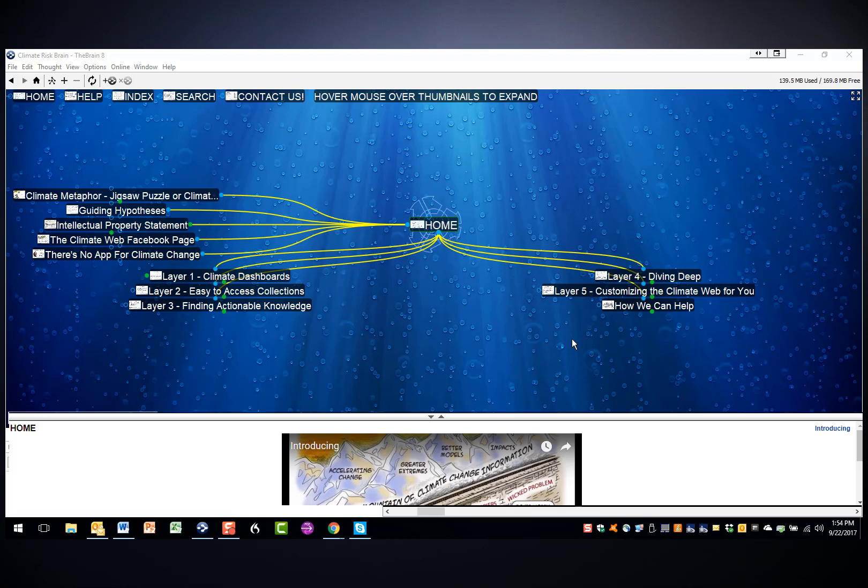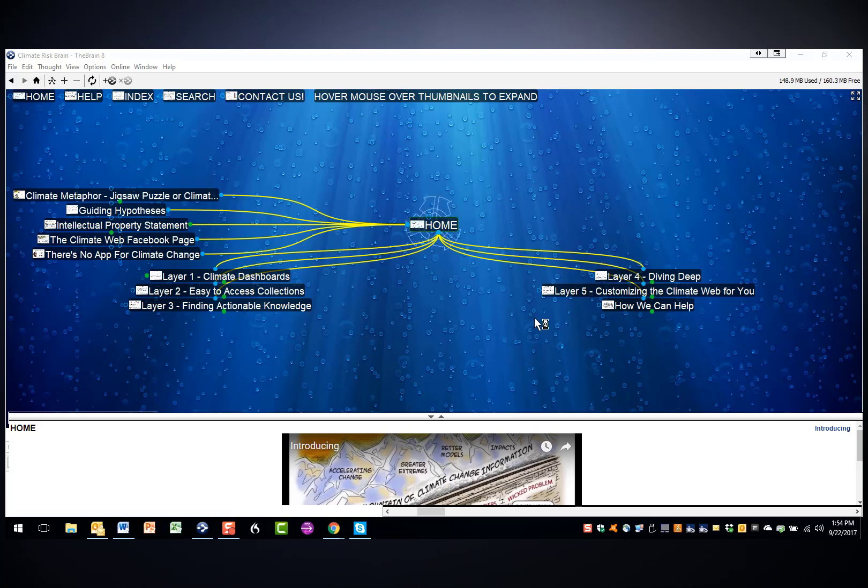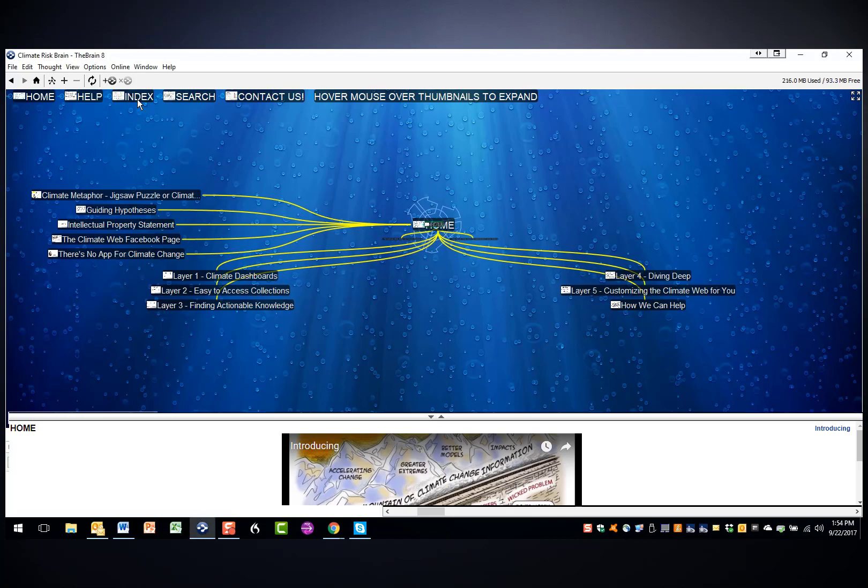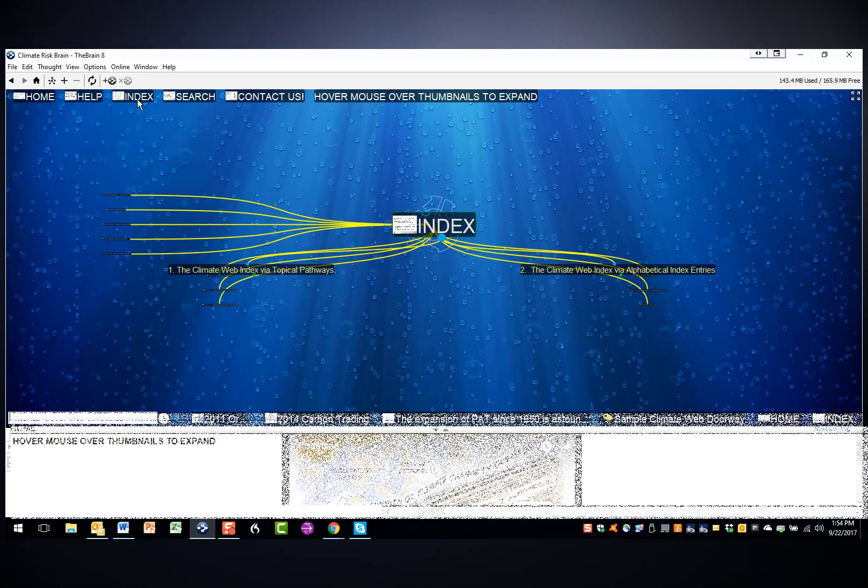We've increasingly realized that the index feature we've built into the climate web is the most effective way to do that, and we've radically expanded the scope of the index. You can always get to the index at the top of your screen by clicking on the index thought.